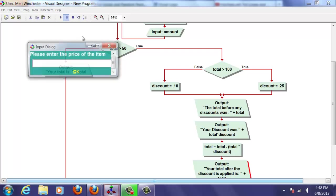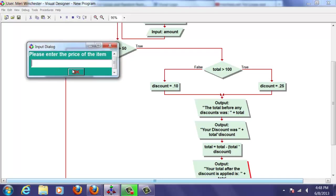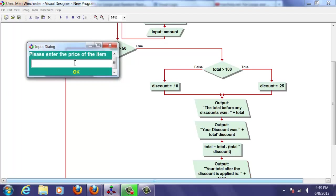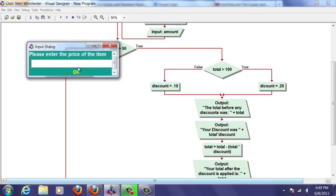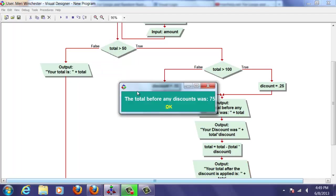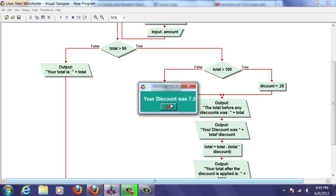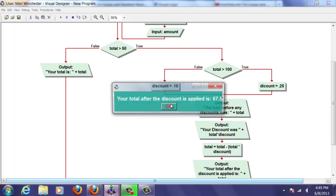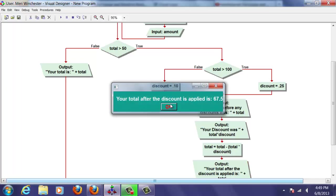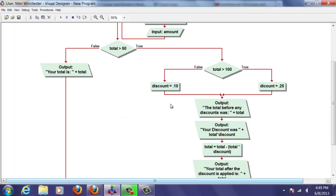Let's do the exact same thing. I'm going to put in 25, 25, and 25. And it is critical that you test your programs before you hand them in. And you want to try all of the different variables. Okay. 75. Discount was $7.50. Total was $67.50. Okay. That's all correct.